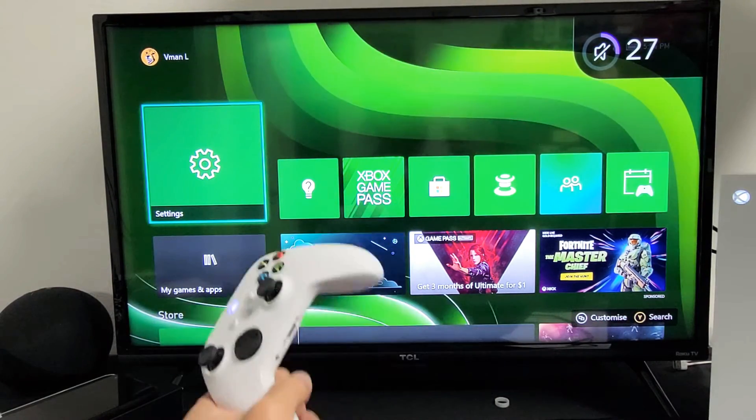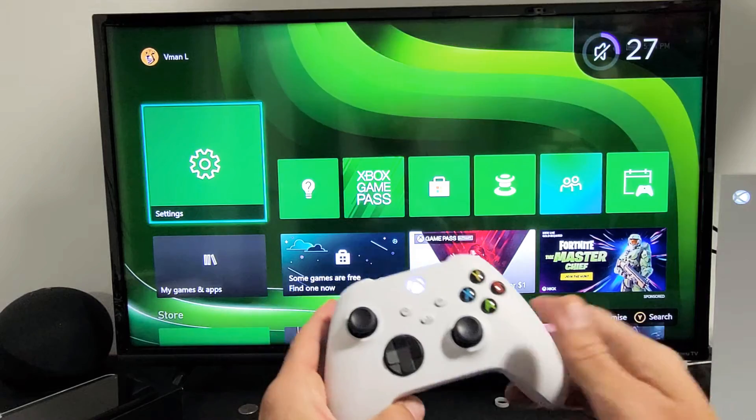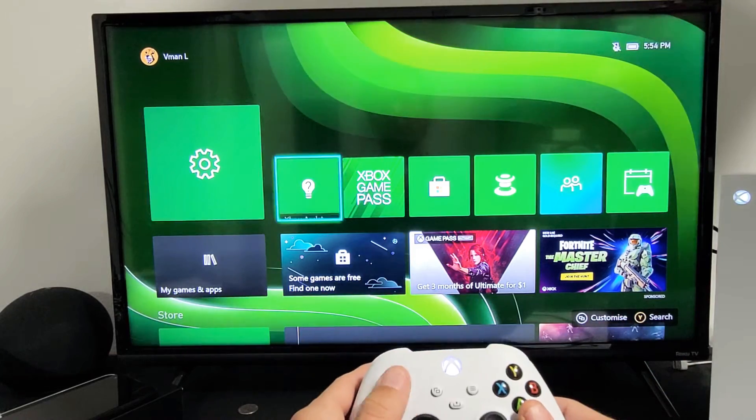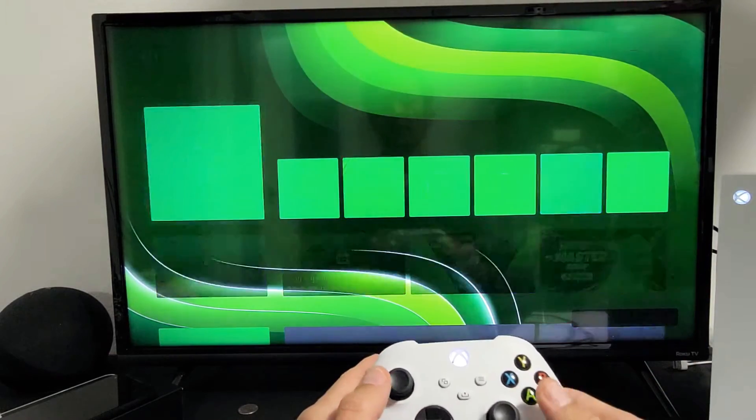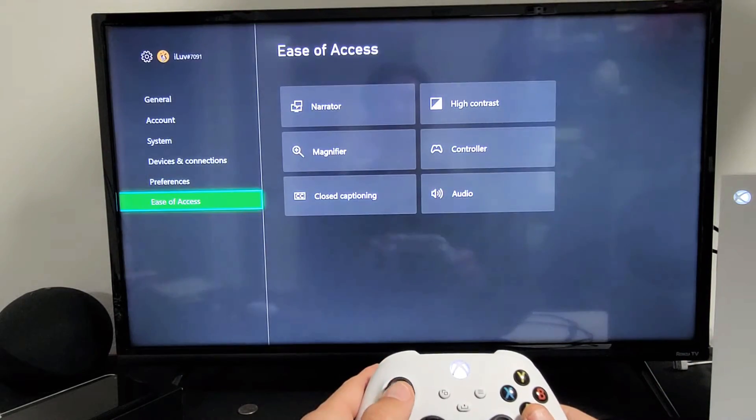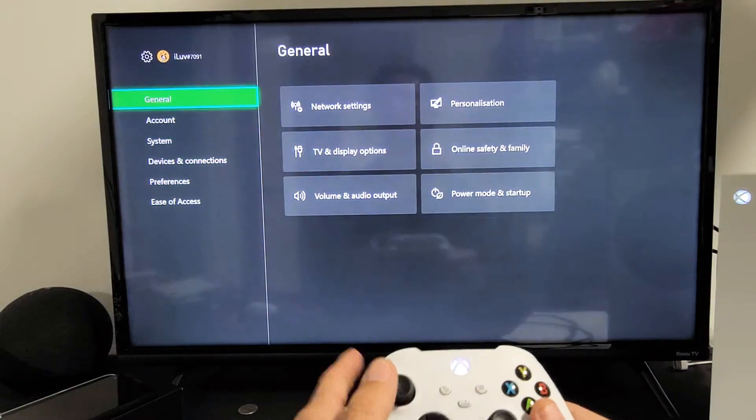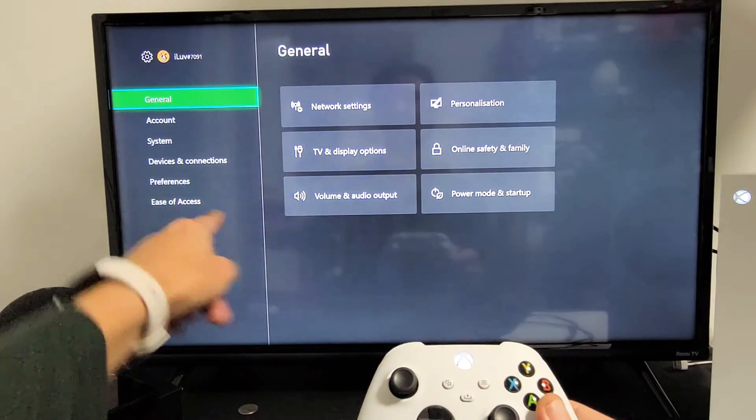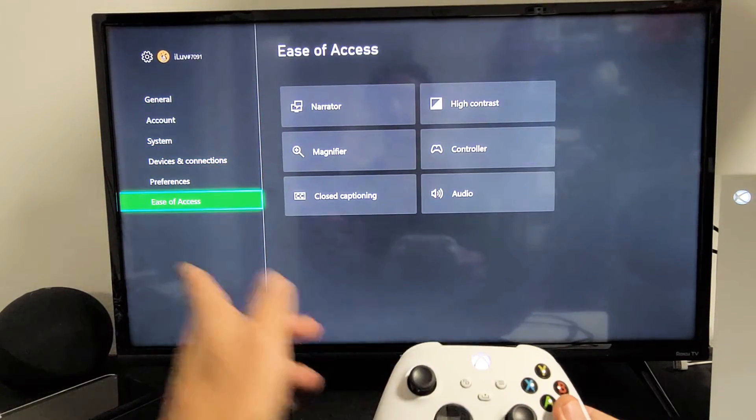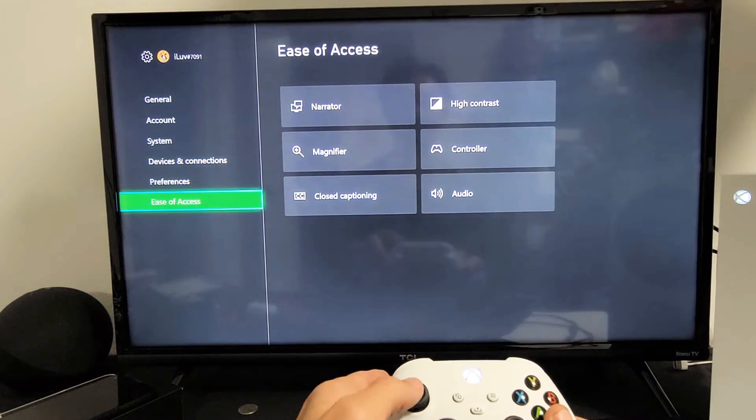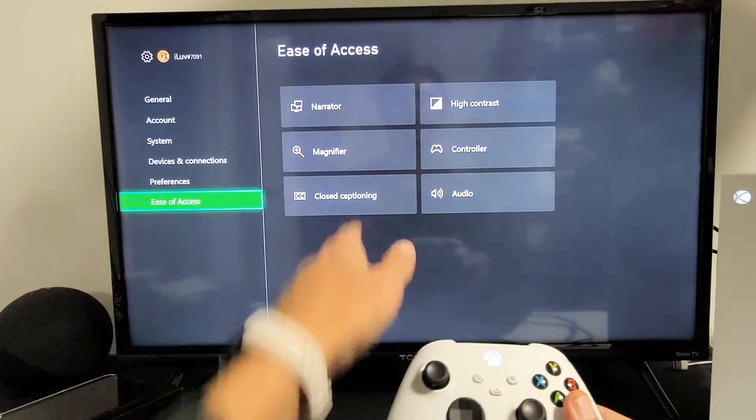So let's go ahead and show you how to turn it off and on. First thing is just go directly to your Settings, and then from here what you want to do is go down to Ease of Access. We're going to go down to Ease of Access and then we want to go right here, it's called Narrator.